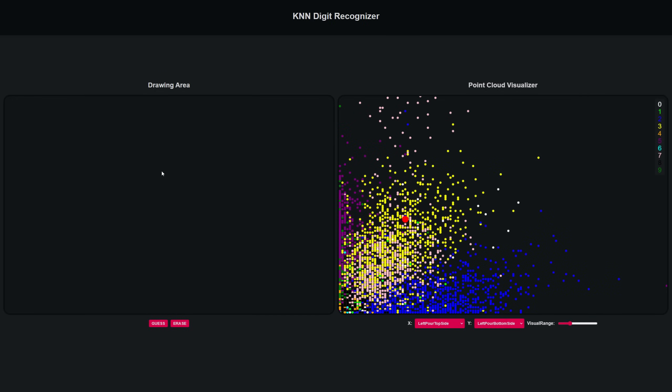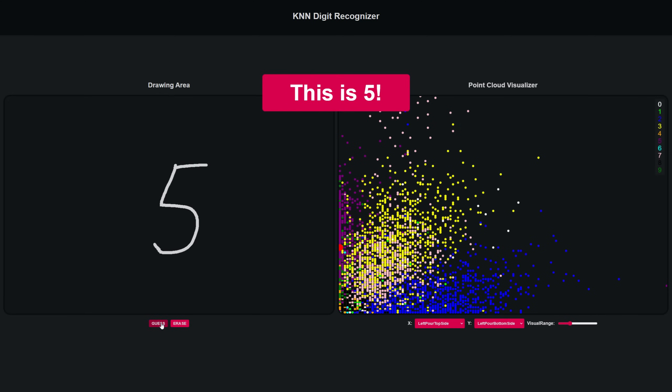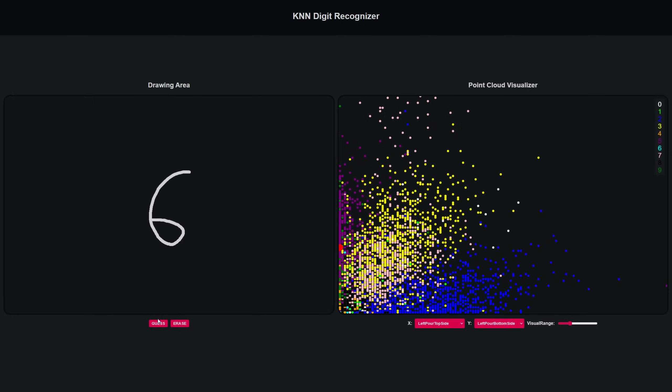As you might know, recognizing handwritten digits like these used to be incredibly challenging for computers until technology advanced enough to run artificial neural networks. But what if I told you that what you're seeing right now isn't a neural network at all?